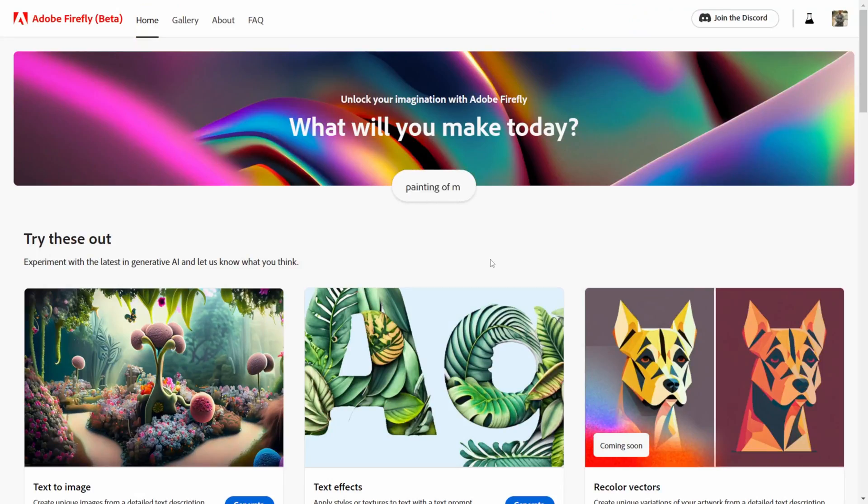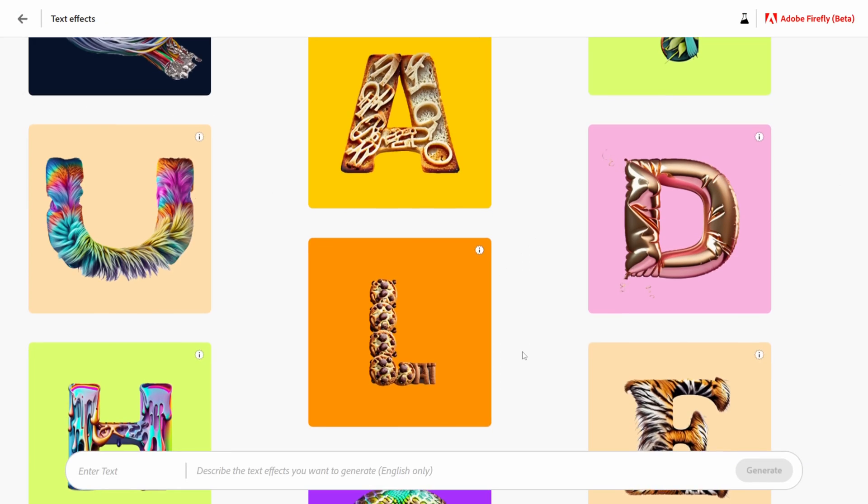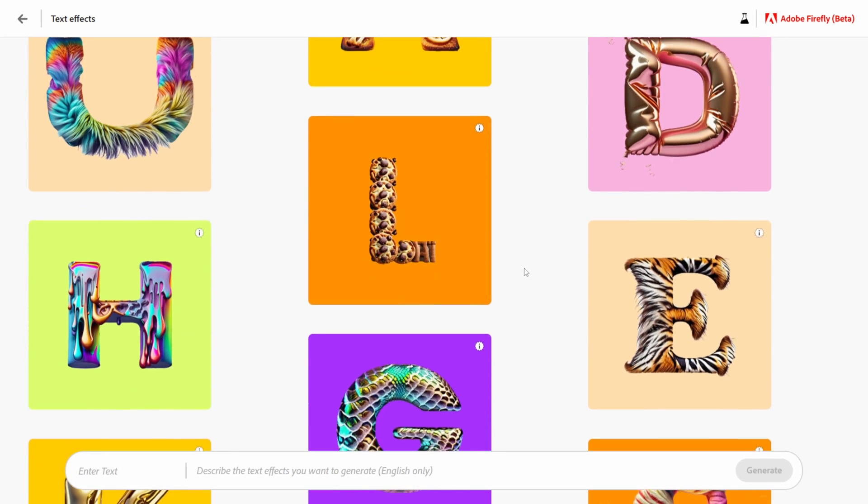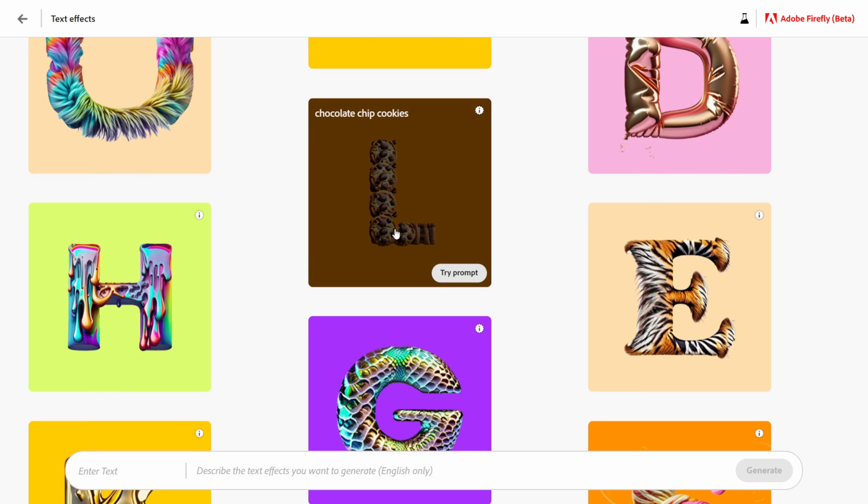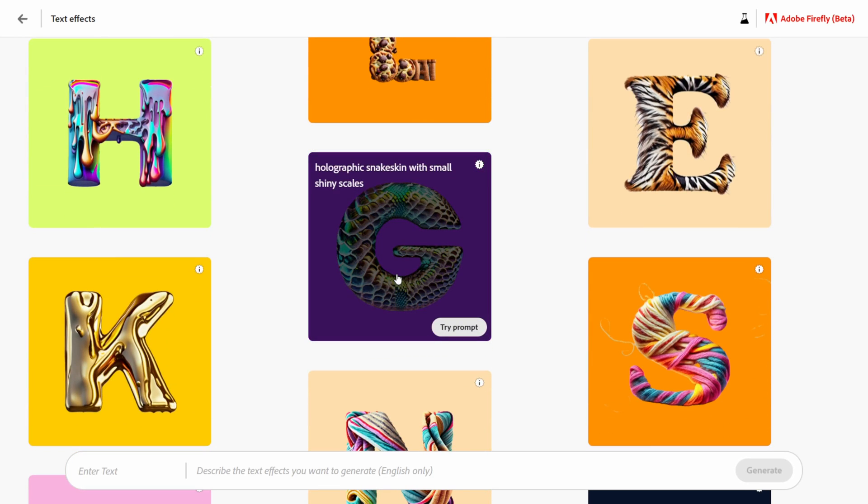Let's see what happens when we use the text AI generator. I'm back here on the front page and I'm going to do text effects down here and this is going to bring you to another gallery that you can scroll through. These ones have some examples as well and you can try out these prompts down here as well.